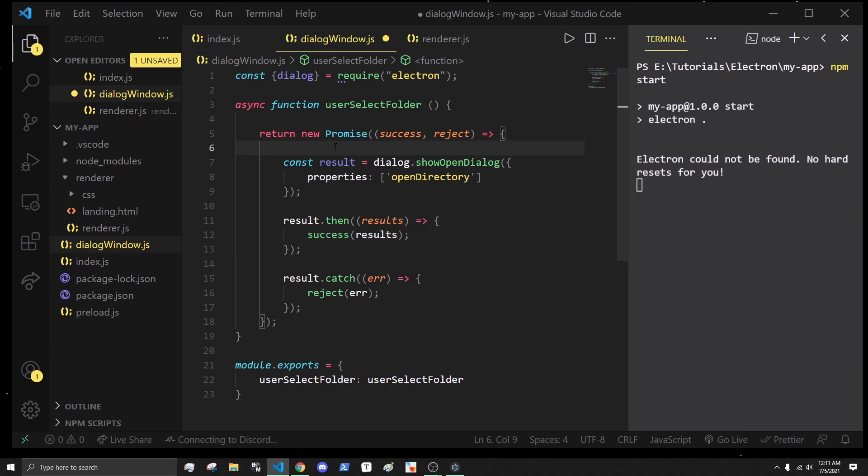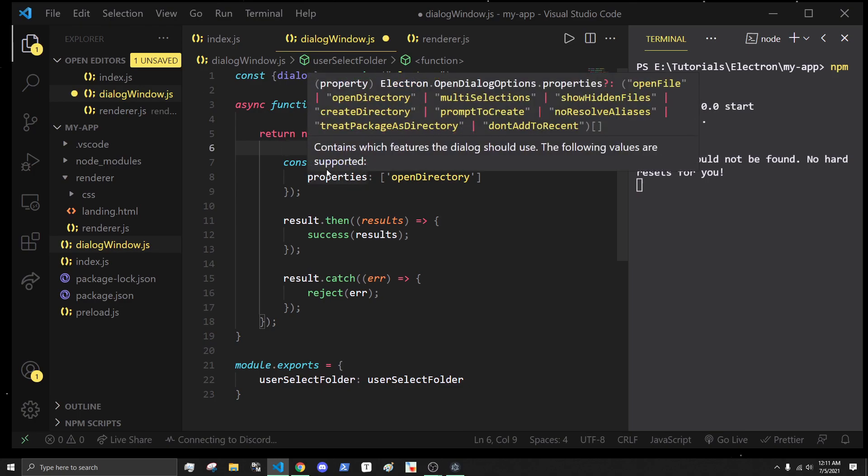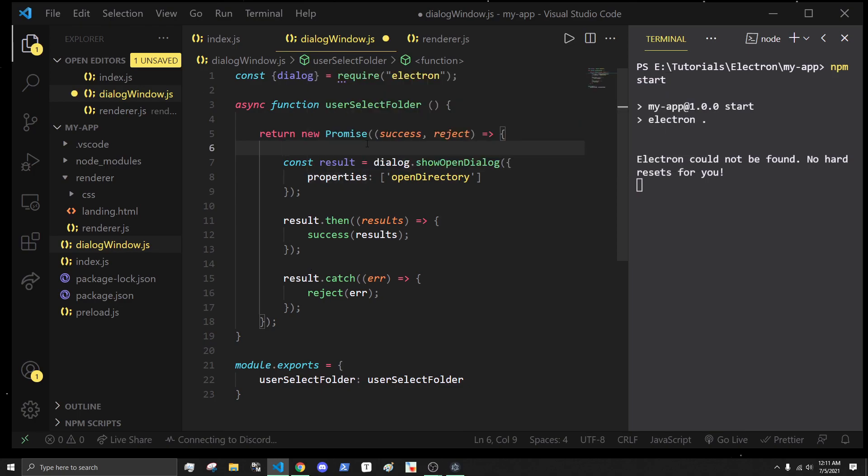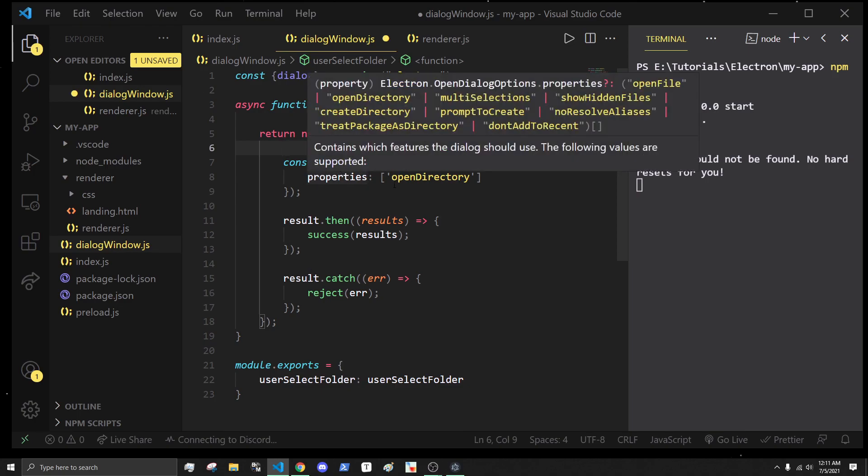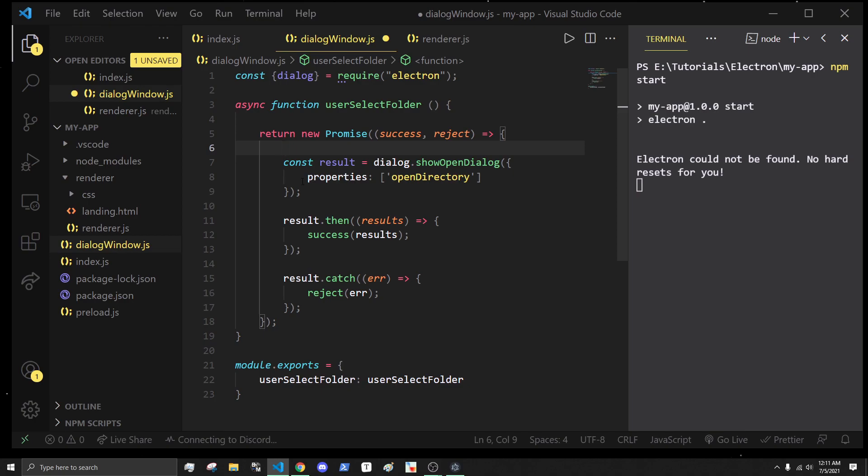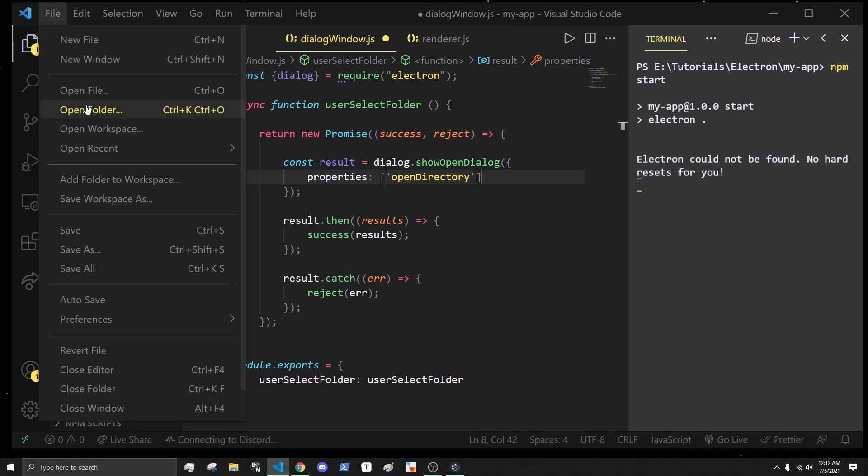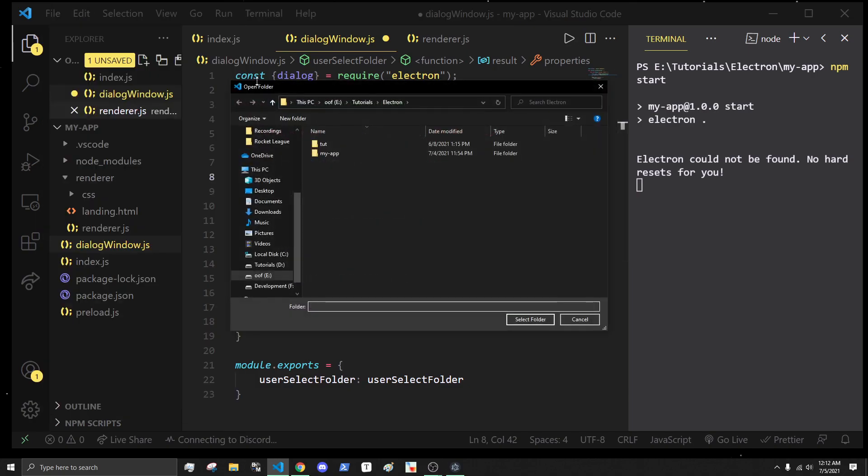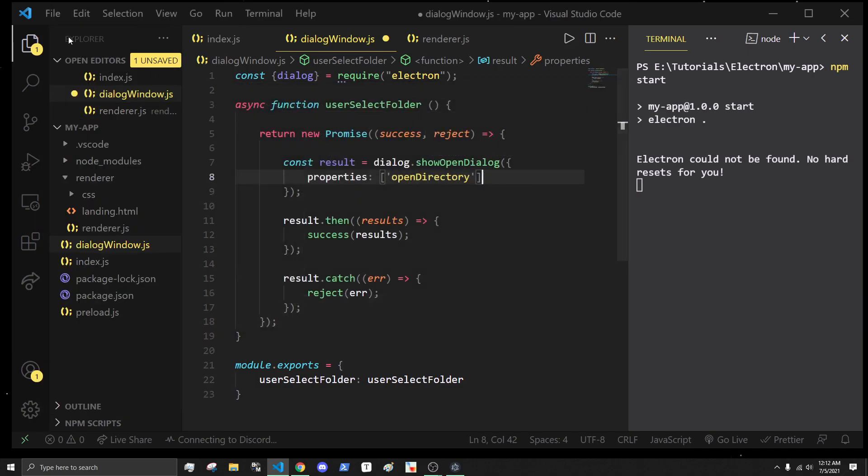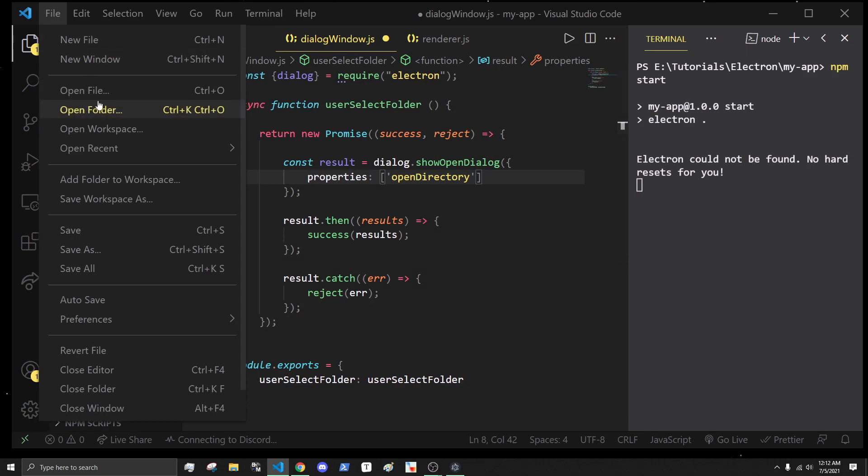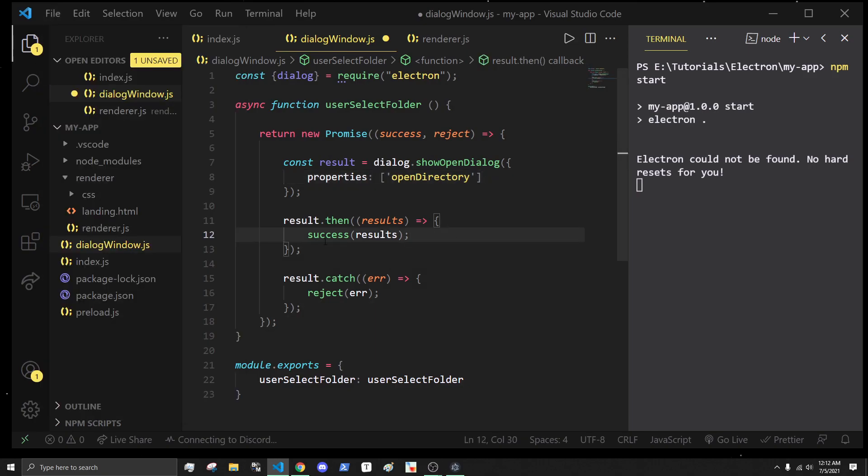That is actually it for our function. What we're basically doing is we are opening a popup window through that. We're making sure that it's a Windows popup window that says like open directory. When we do open folder, this is an open directory thing. If we were doing like a save one, we would do save. We get the results, and we handle the errors as well.